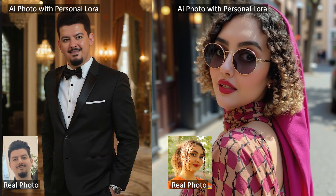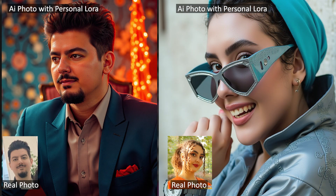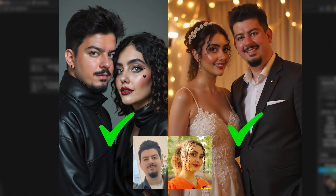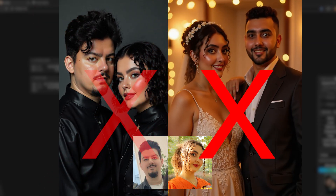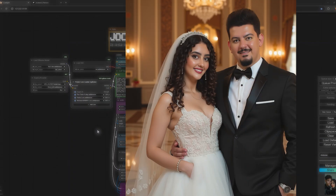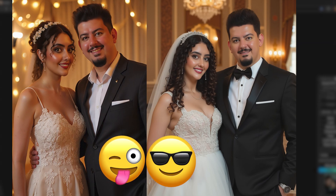Imagine you've created two personal LoRAs in Flux, meaning you can create photos with your own face or your girlfriend's, but you're not sure how to generate an image with two people at the same time to produce a wedding photo. In Flux, LoRAs are only combinable, not separable, and can't be created independently. This video is for you — with this technique you can create a wedding photo of yourself and your girlfriend. Let's go!